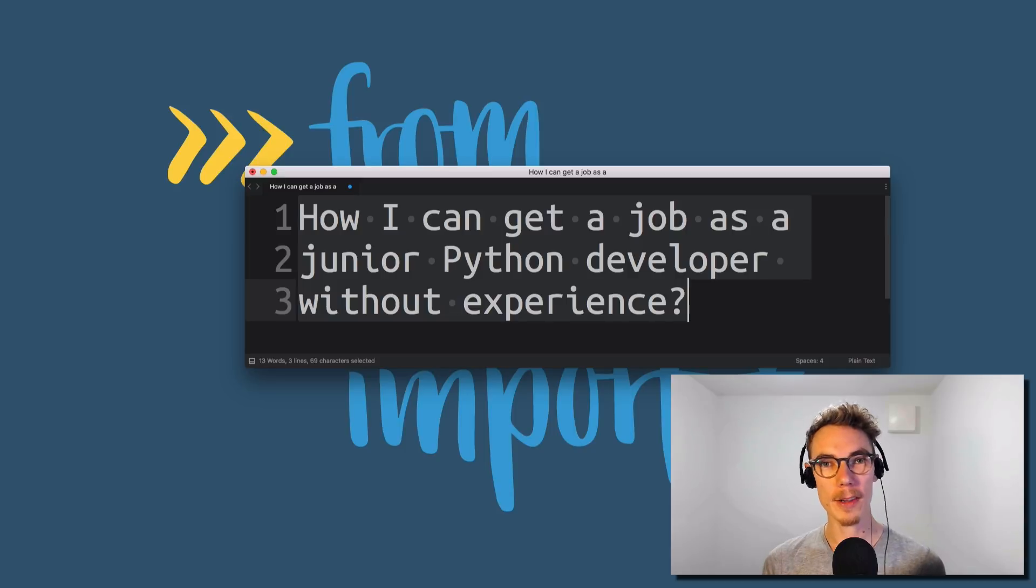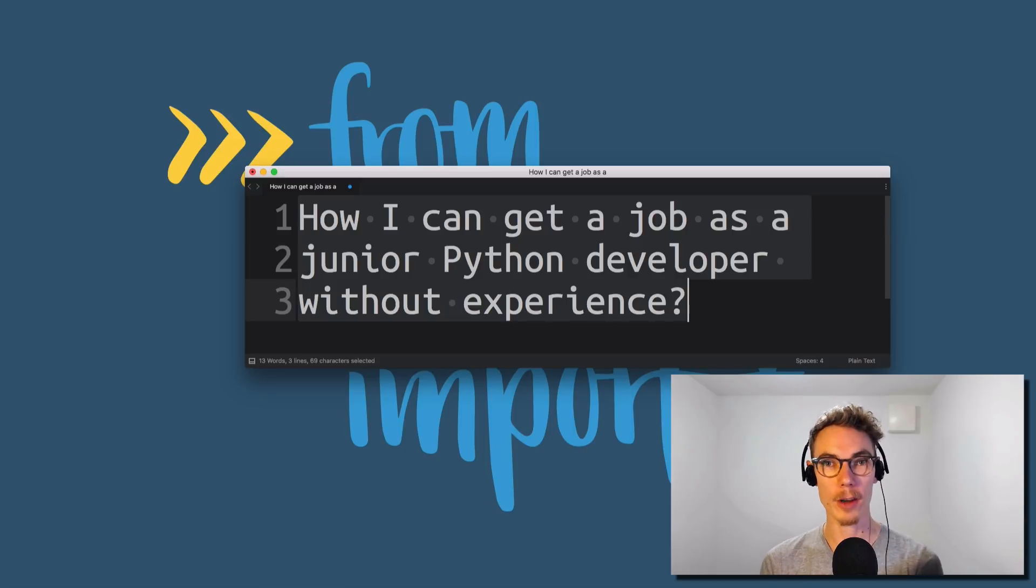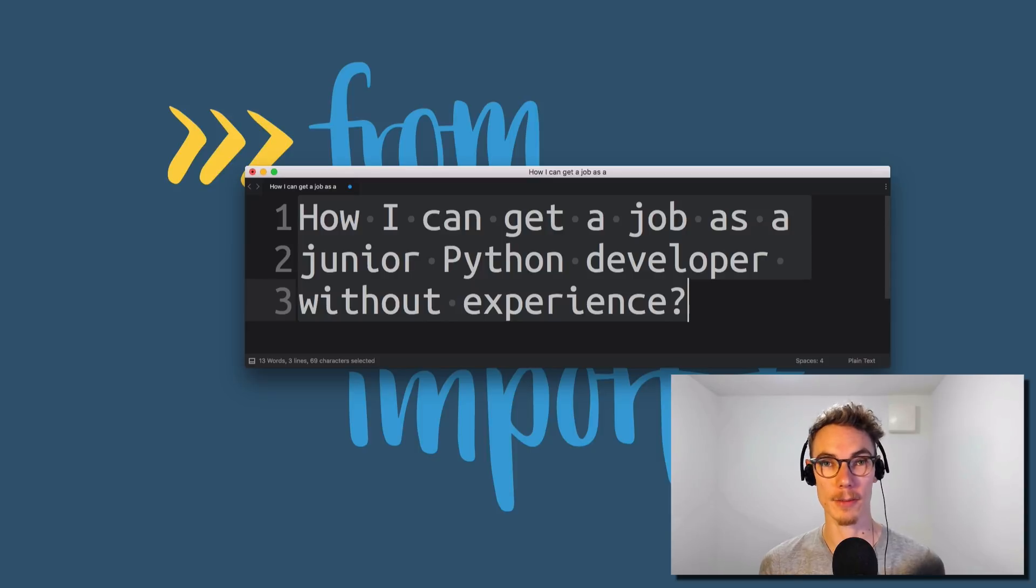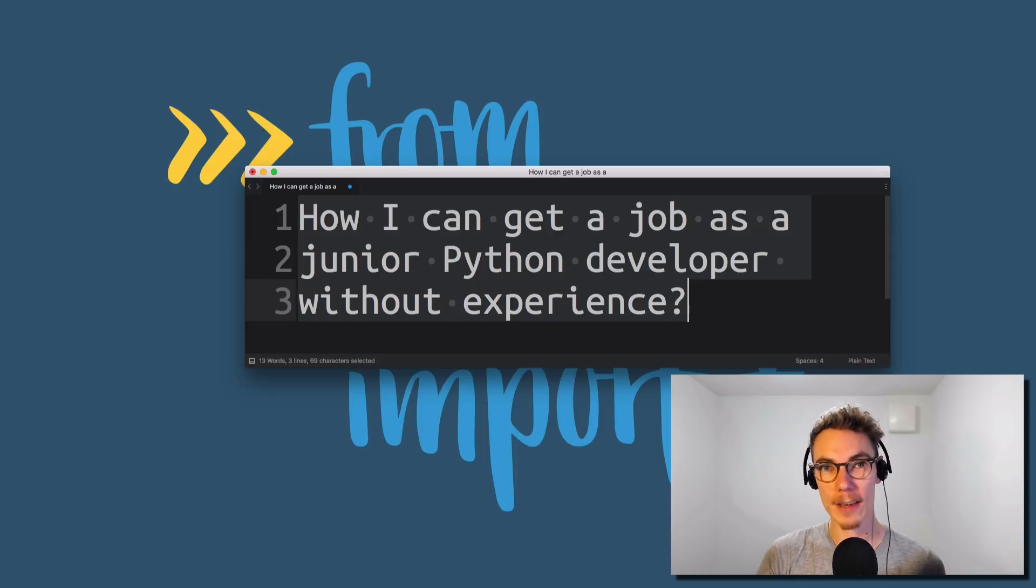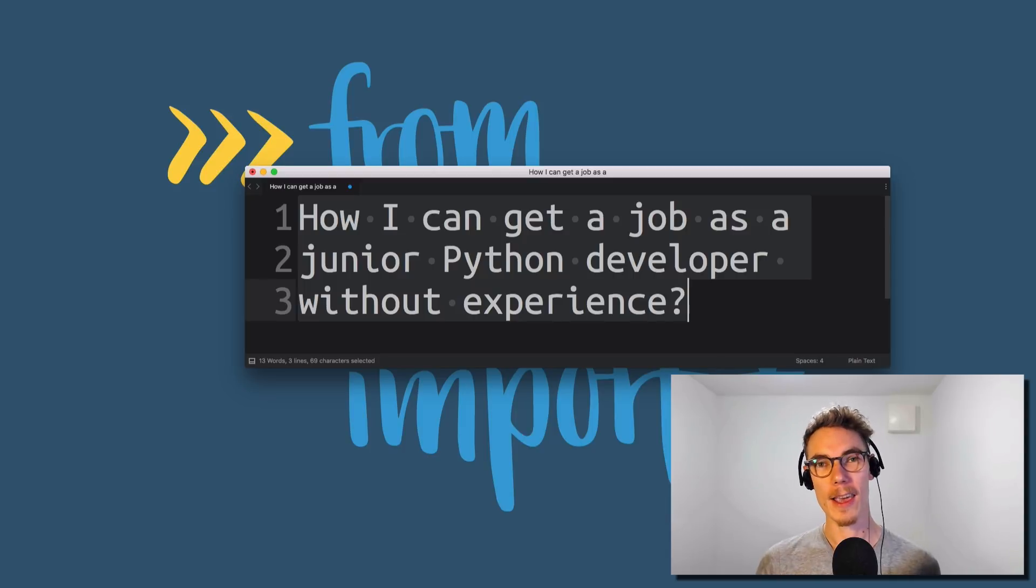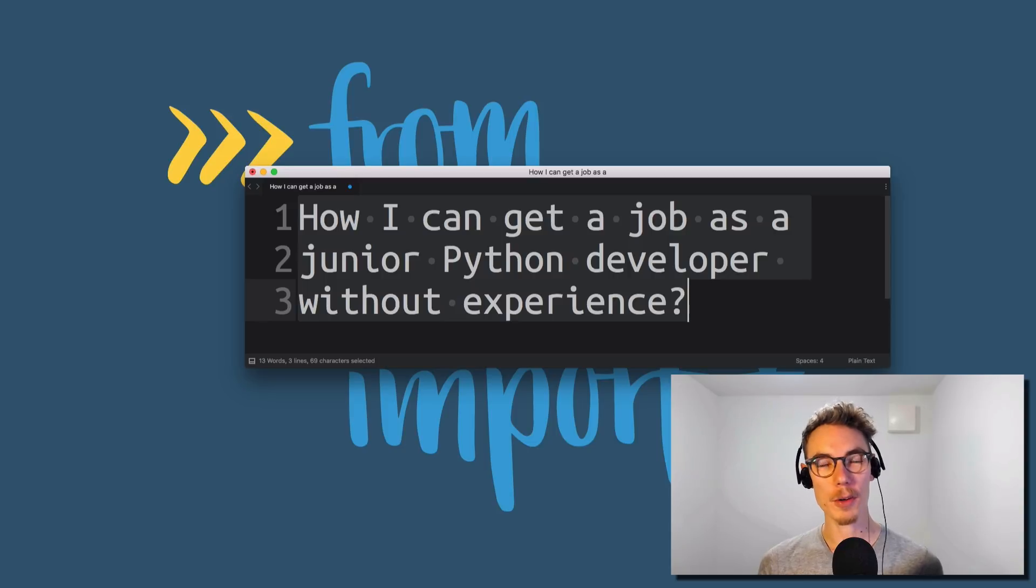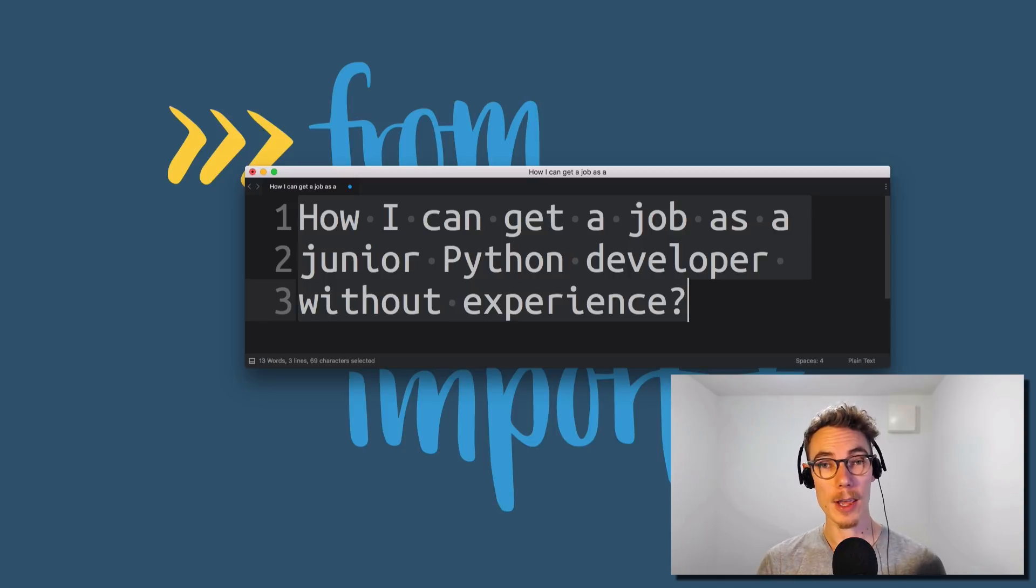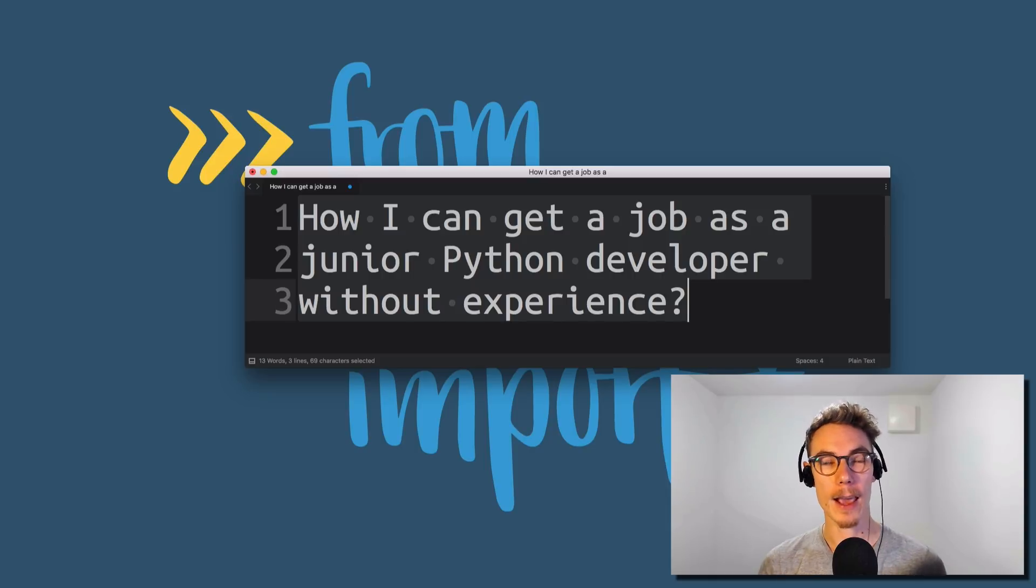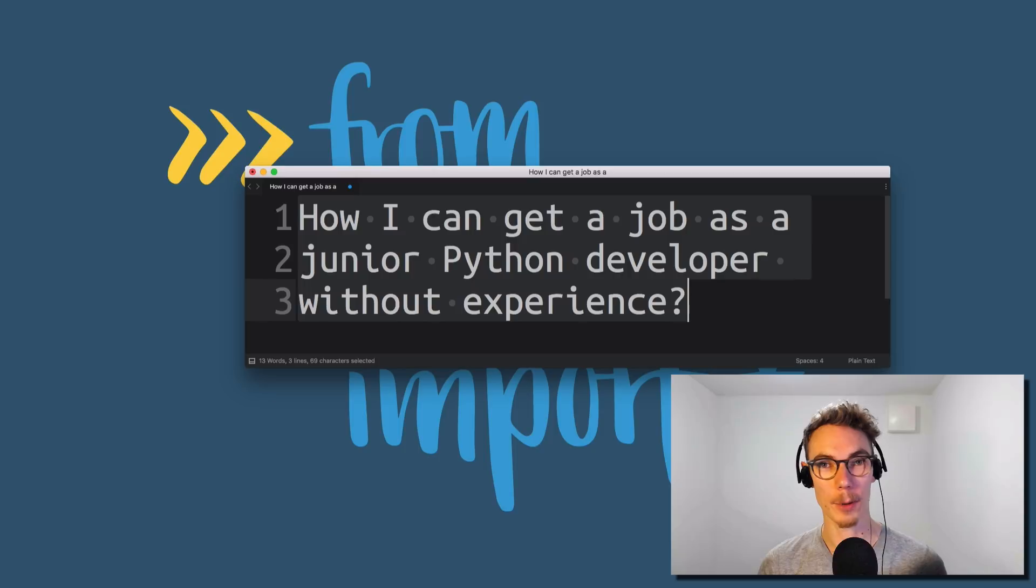But if you put in the time, I'm convinced that you can do it. I mean, actually, the fact that you're watching this video right now and you're seeking out this information, that actually goes beyond what most people are going to do, right? So if you can keep that momentum and grow your skill set and grow your ability and also grow your network, then I think you're going to have a good chance of getting a job as a Python developer.